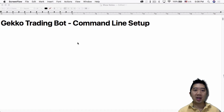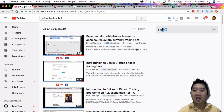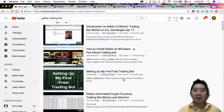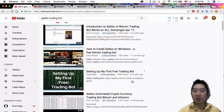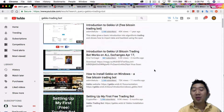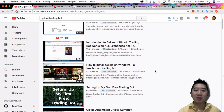GetGo Trading Bot Command Line Setup. If you look up GetGo Trading Bot on YouTube, there's a lot of videos now. When I first started, when I made my video a while back — setting up my first free trading bot, which was the GetGo Trading Bot — there were probably less than a handful of videos, and most of them didn't even teach you how to actually set up the trading bot.